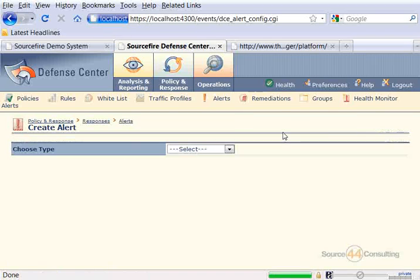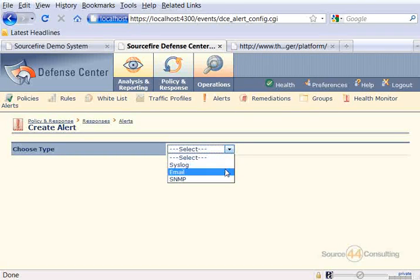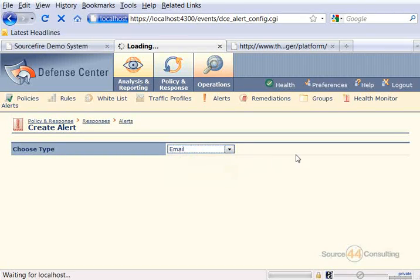Within this section, we have a drop-down. You probably remember, if you've seen some of the previous videos, this specific drop-down because we've done the syslog alerting before. So we're going to select email.